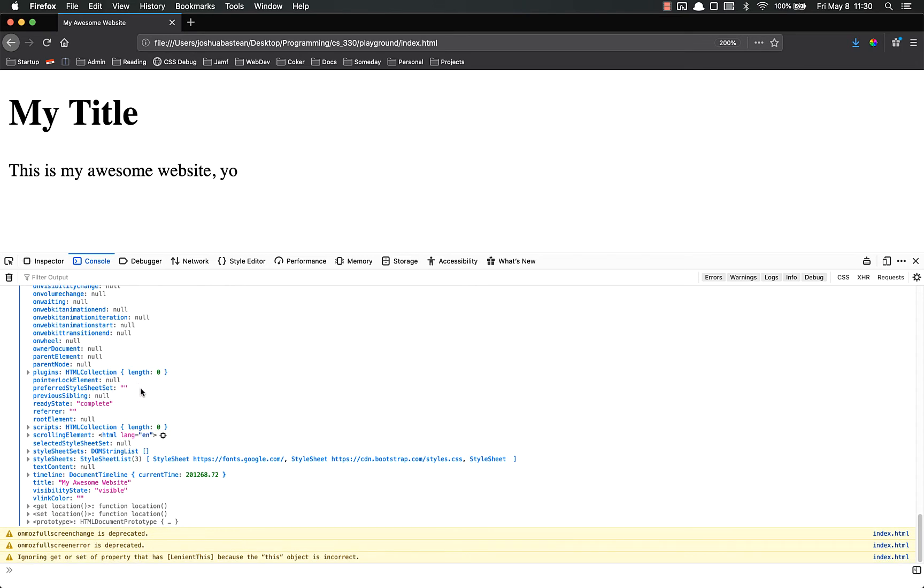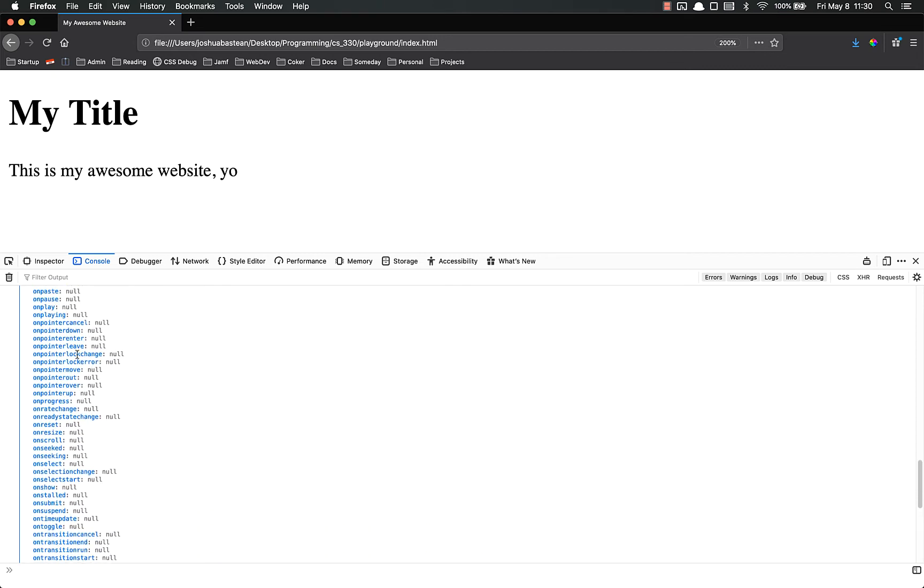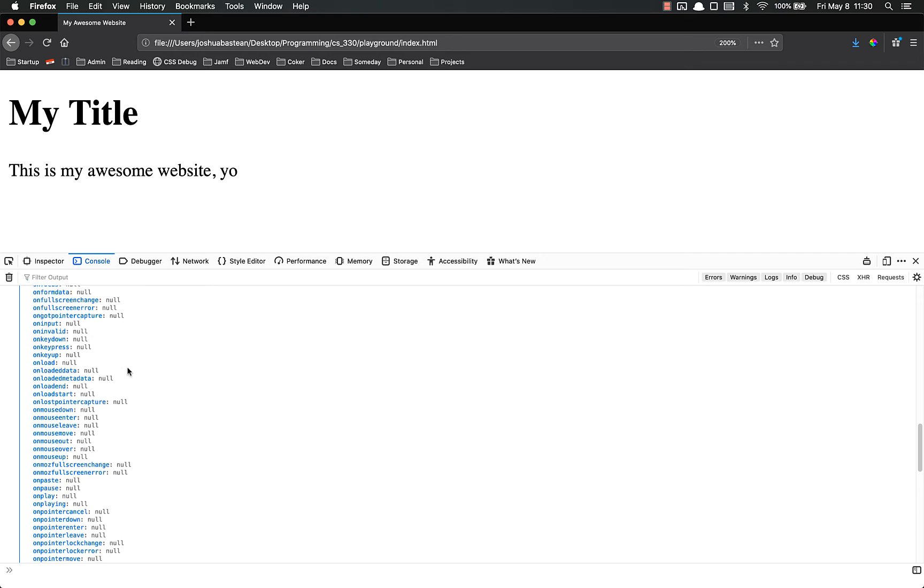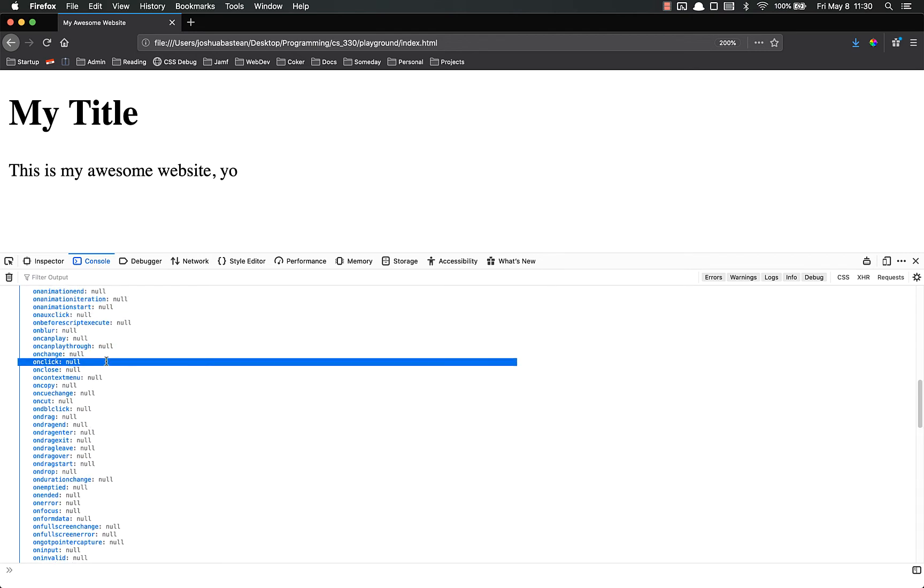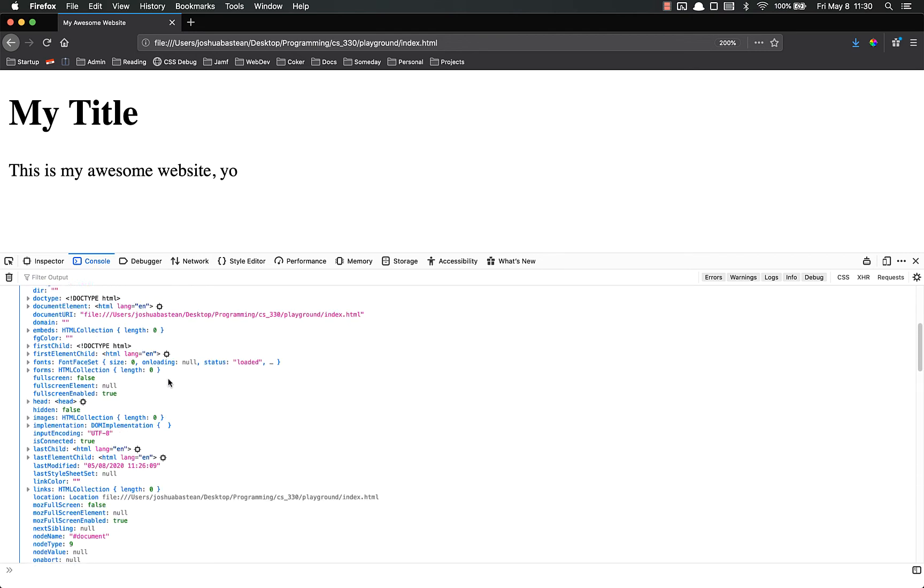But again, you'll never use more than 95% of these. Almost all these never come up. If they do, just Google it. Don't try and memorize all this mess. On-pointer-enter, on-pointer-down, on-pointer-cancel. All these things can be useful depending on what you're doing, but you'll very rarely use them on a day-to-day basis. So you can look them up. These are all different events.